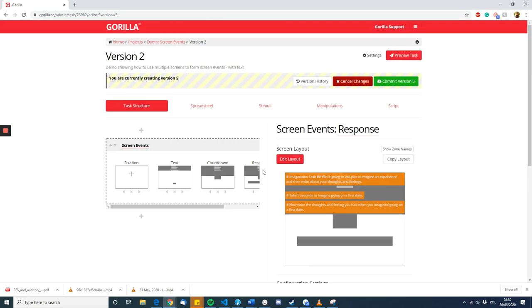And so, even though for a participant, this might look as though this is just one screen with information appearing, appearing, appearing. The way we build it is have several screens in a row, each slightly different.